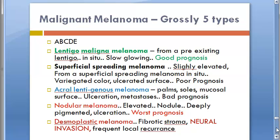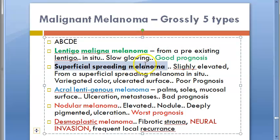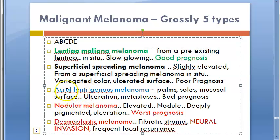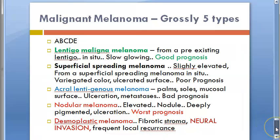You have also seen the five gross types: lentigo maligna melanoma, superficial spreading melanoma, acral lentiginous melanoma, nodular melanoma, and desmoplastic melanoma.